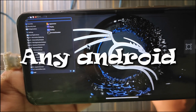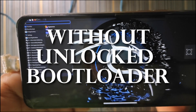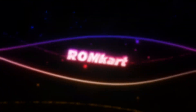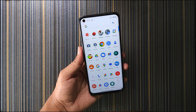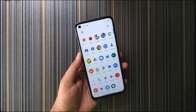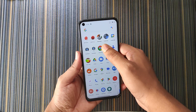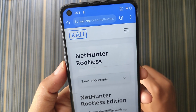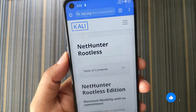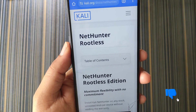Before proceeding, make sure you have unlocked the bootloader of your device — just kidding, you don't really need that. You can do this without unlocking the bootloader. First of all, open any browser — I'm using Chrome — and go to the website from the link given in the description. This is the website of Kali Linux and it shows the Kali NetHunter rootless installation on any Android device.